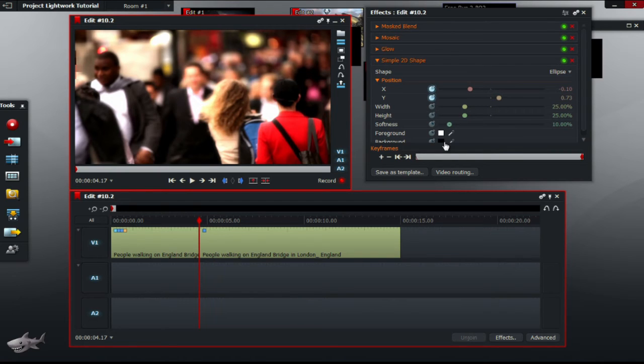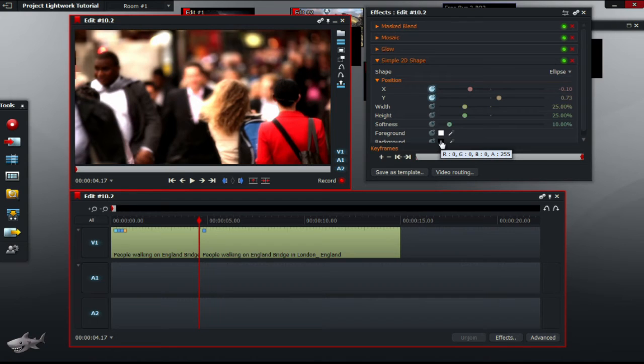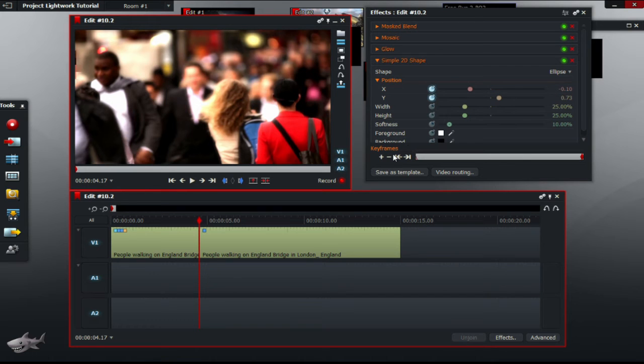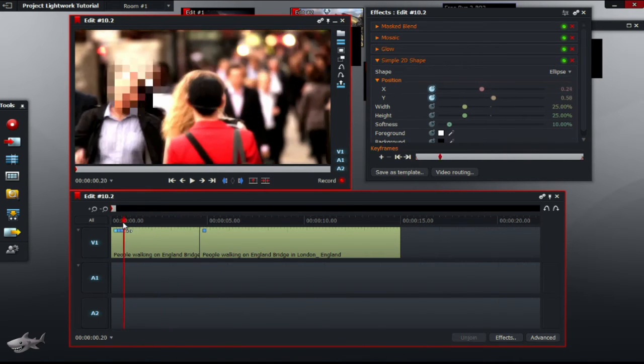What we did there was we told Lightworks we wanted the blurred section to start at this position first, and then we moved the blurred section to the end position. So if we would play that.